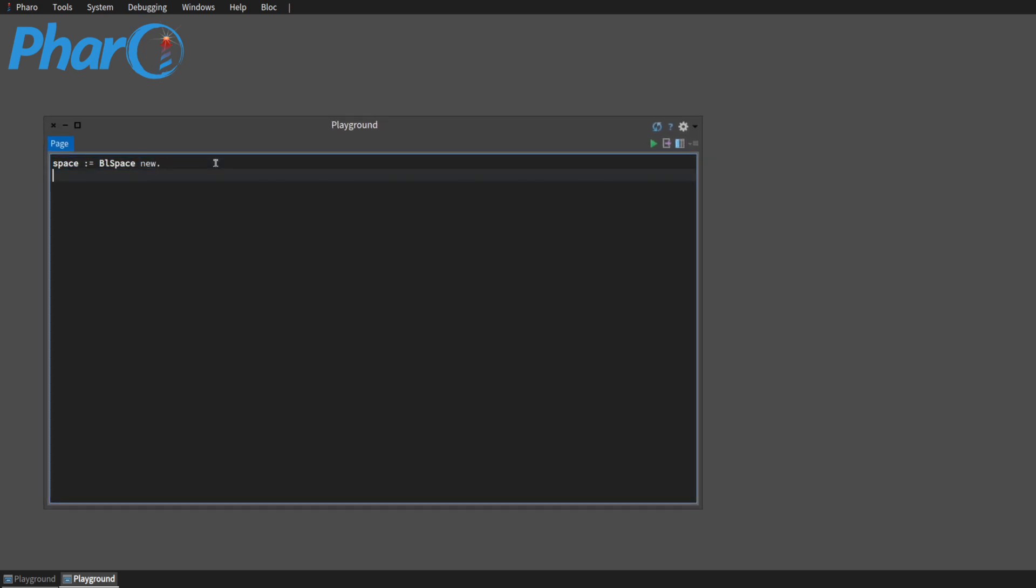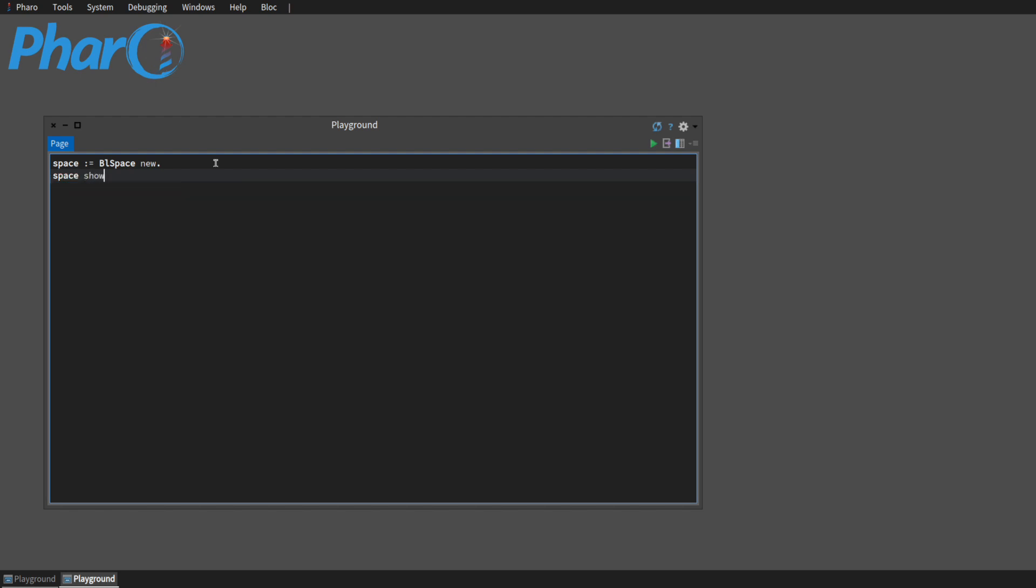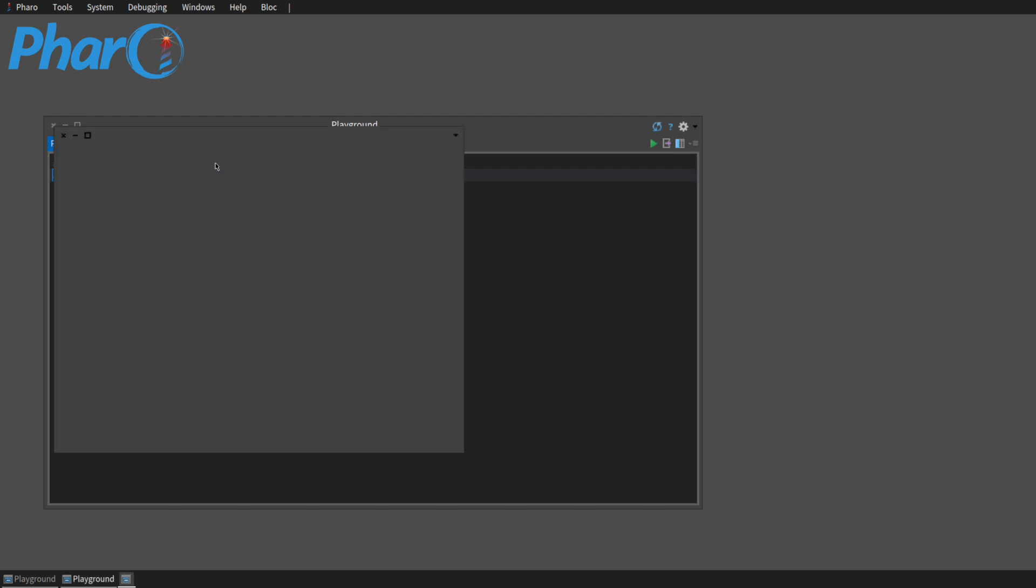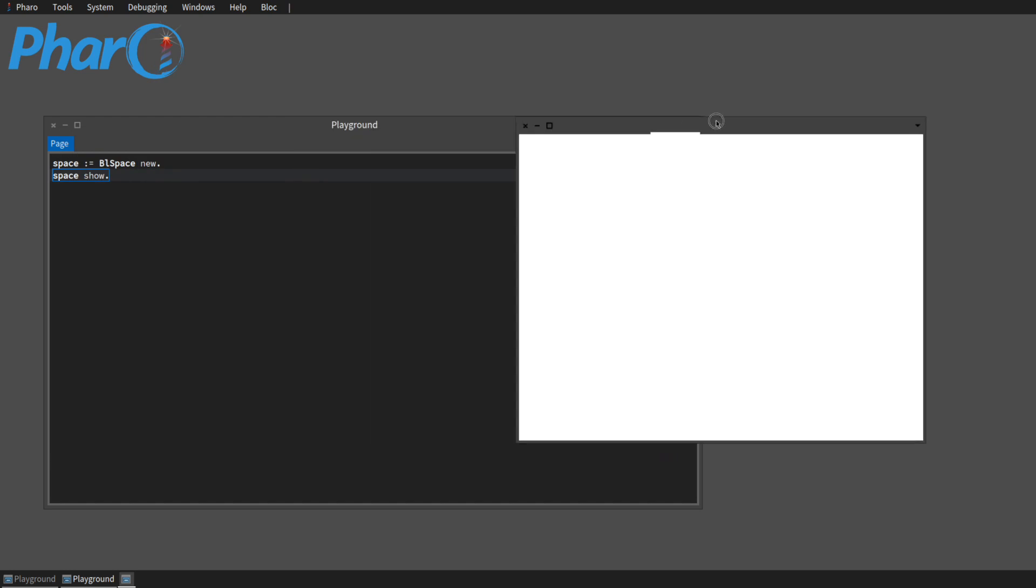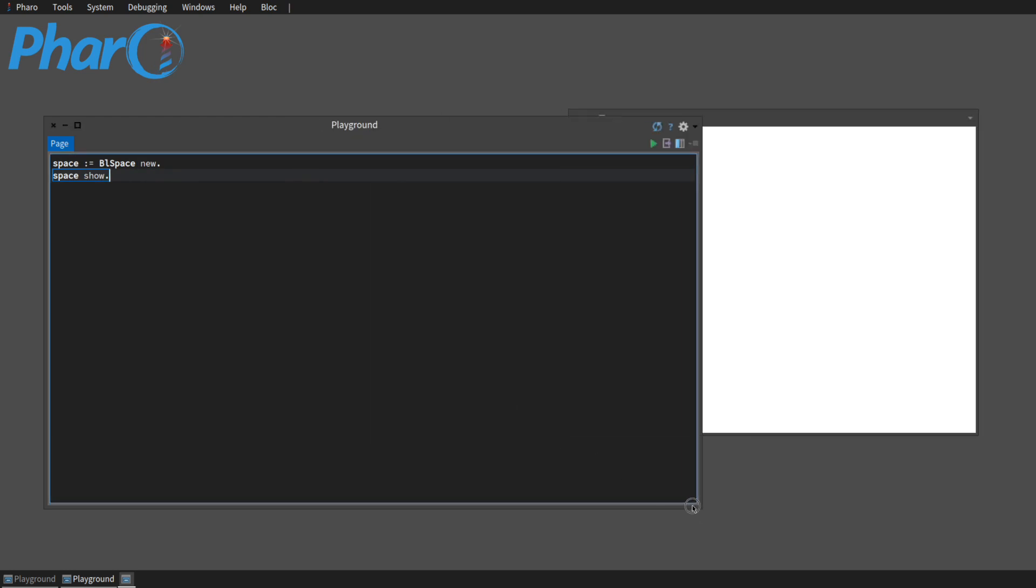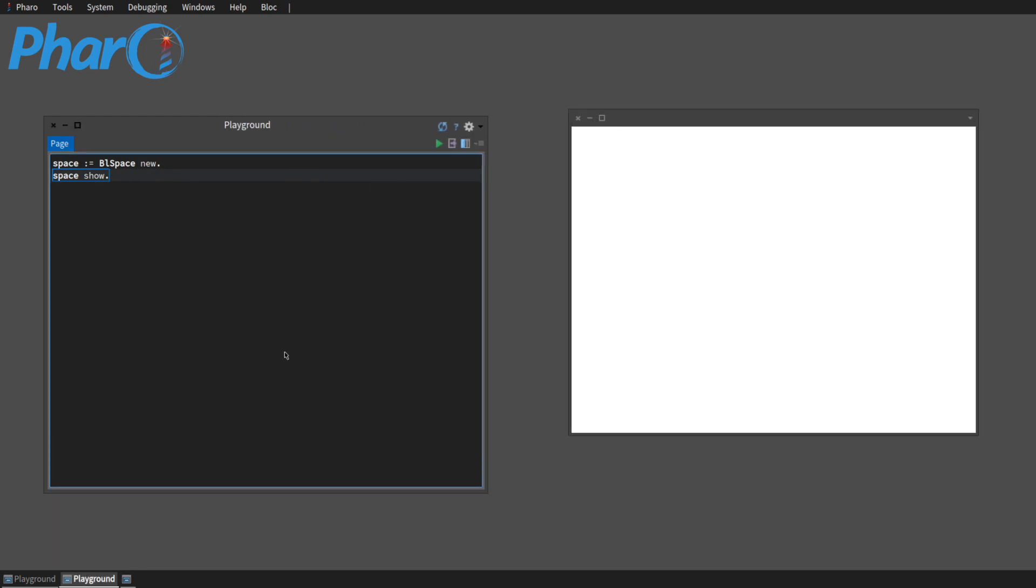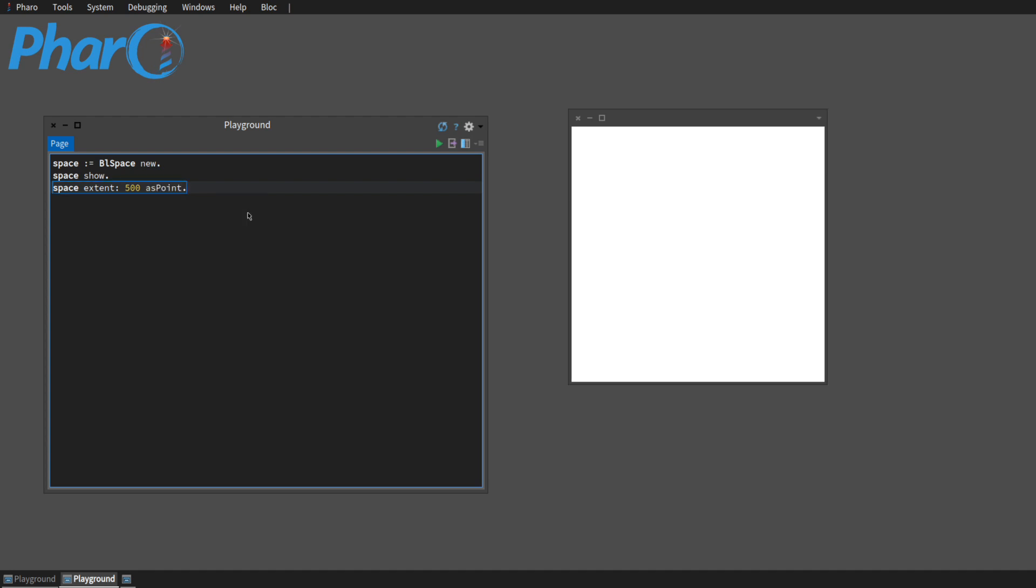The way we get it to show up is by, surprisingly enough, show. So here's our space. And we can change the size of it if we want. Extent to whatever we want. It doesn't matter. So we can change the size.